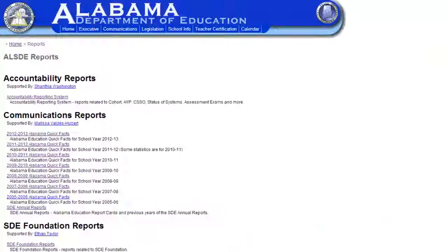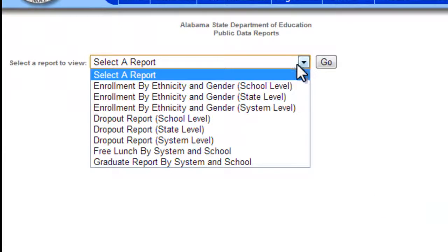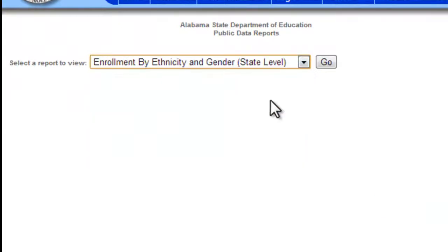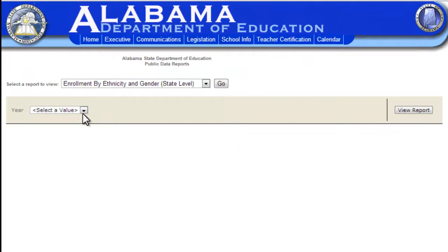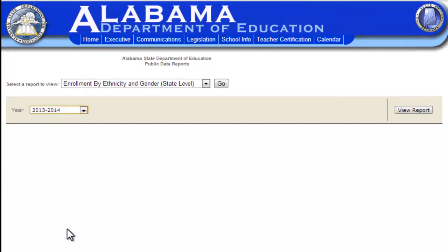Once you get there, you're going to choose the report for the state level and click Go. You will choose the year enrollment that you're interested in. You'll need to do this for each year, then click View Report.